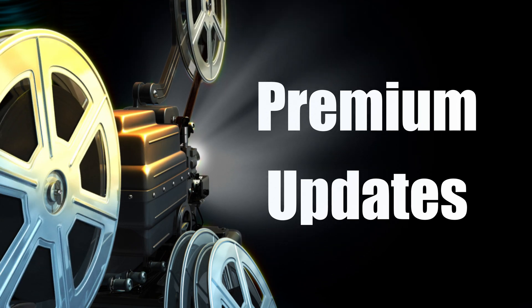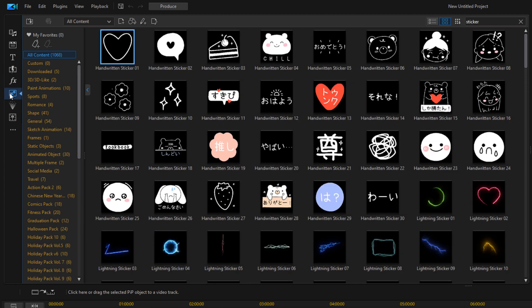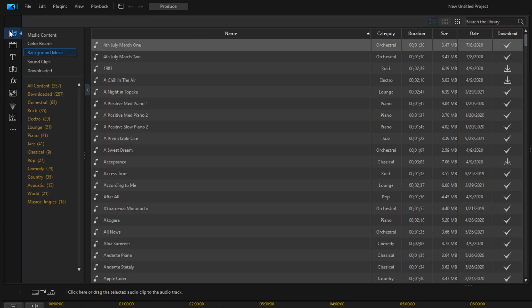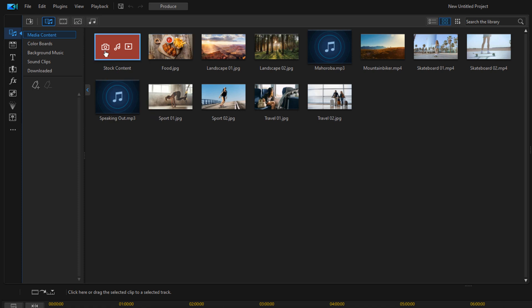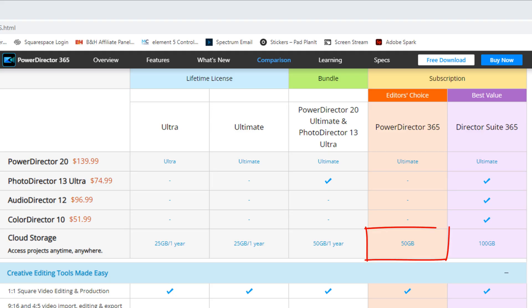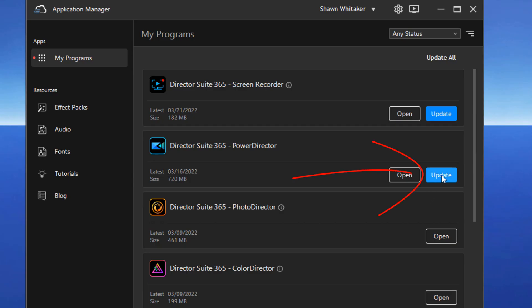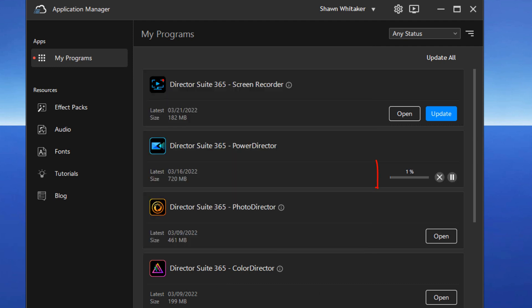Next up are the monthly premium updates. CyberLink refers to these as exclusive PowerDirector 365 subscriber benefits. Every month, PowerDirector 365 subscribers can download new transitions, sound effects, titles, stickers, LUTs, fonts, and music. They get access to stock footage such as videos, photos, and music from Shutterstock, and videos and photos from iStock by Getty Images. You get 50 gigabytes of storage, and whenever PowerDirector has a feature update, it's provided through the CyberLink application manager as soon as the update is available.